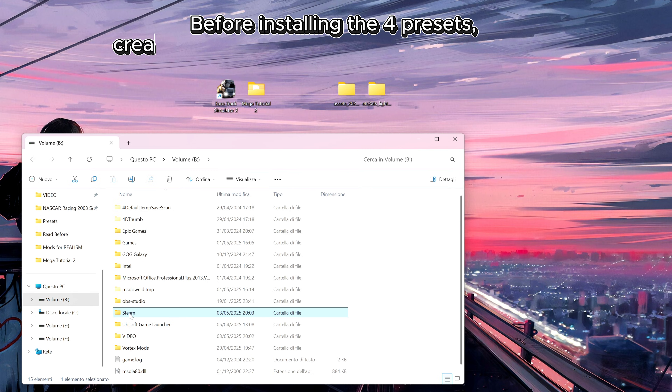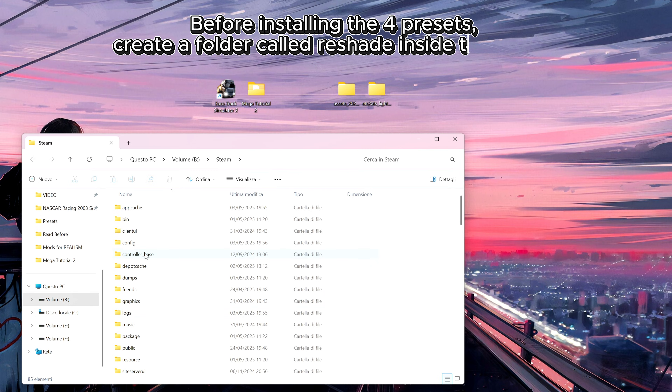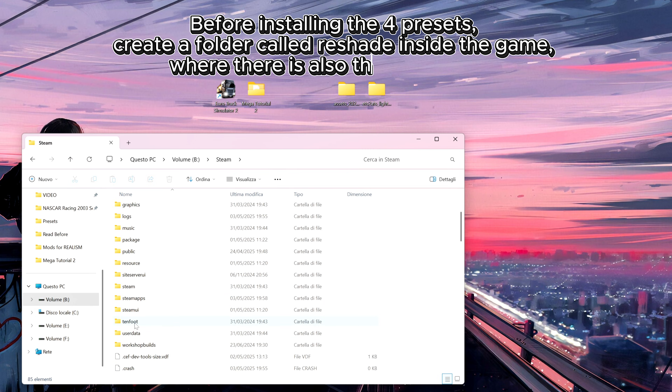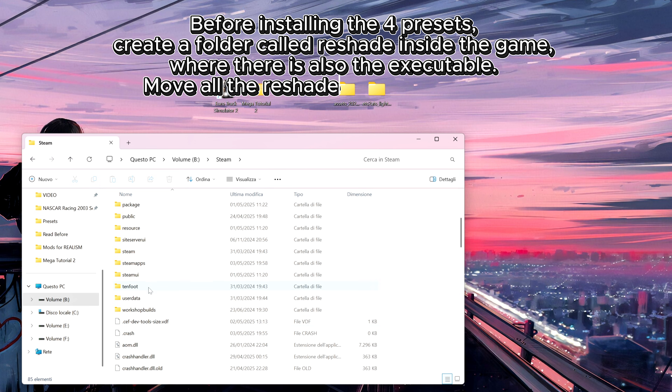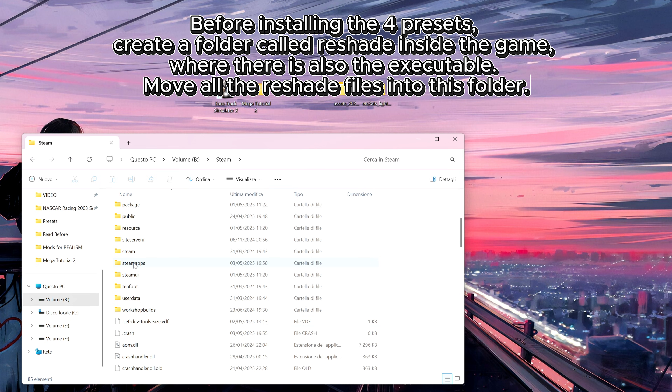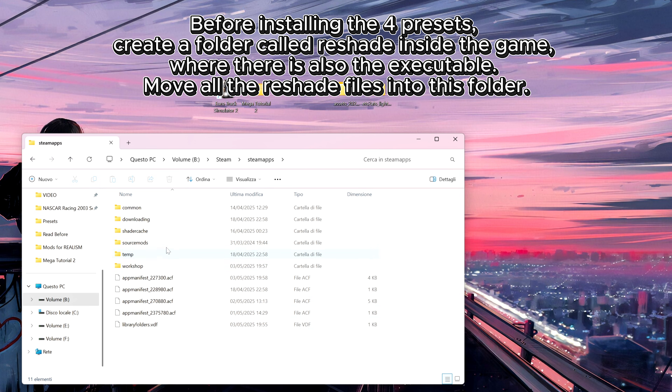Before installing the four presets, create a folder called ReShade inside the game folder where the executable is also located, and move all the ReShade files into this folder.